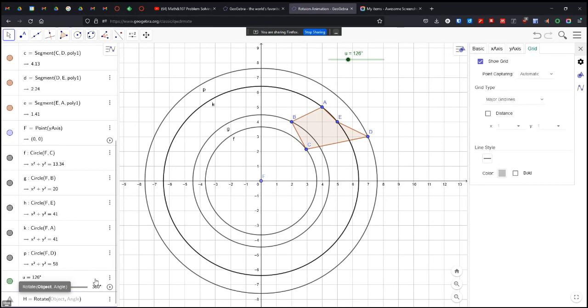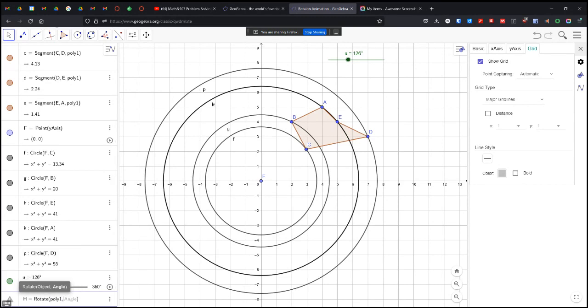So the object is poly1 and angle is U. And hit enter.